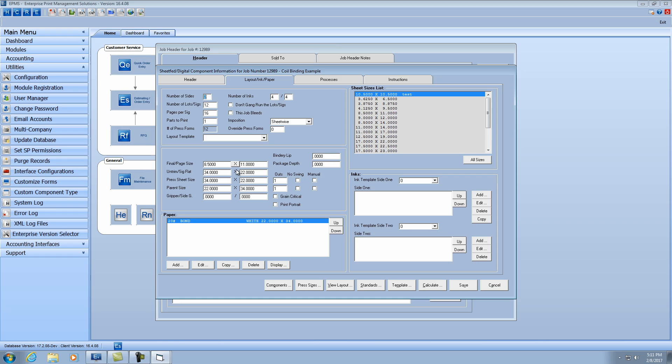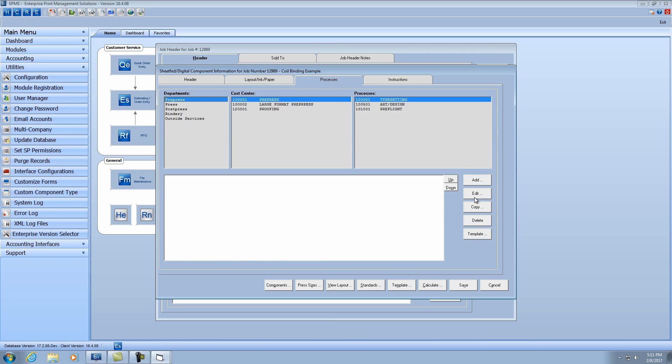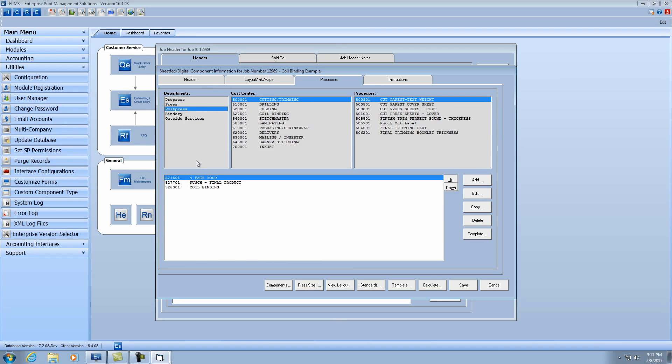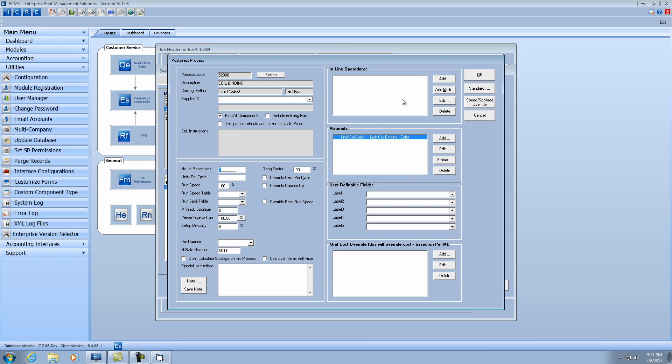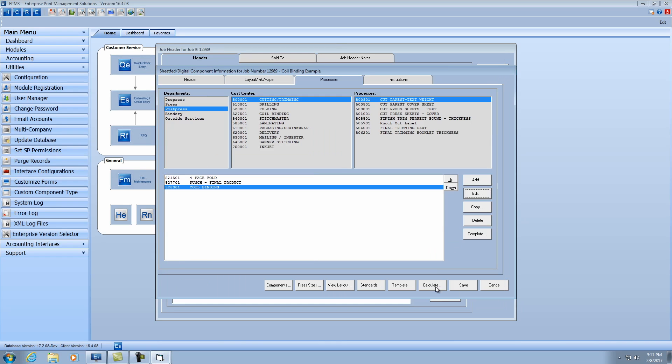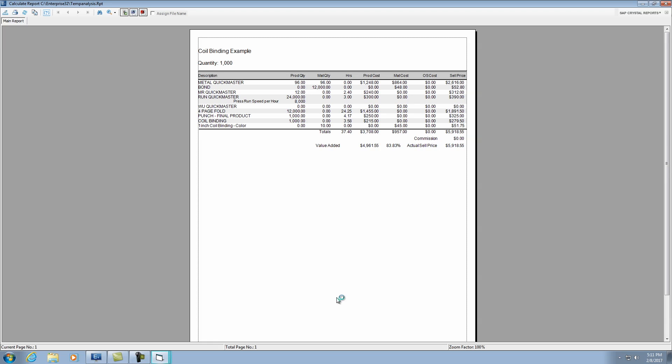All right. So let's hit the calculate button, or let's make sure I have the material in here, which I do. Then we'll hit the calculate button and we can see how that costs.